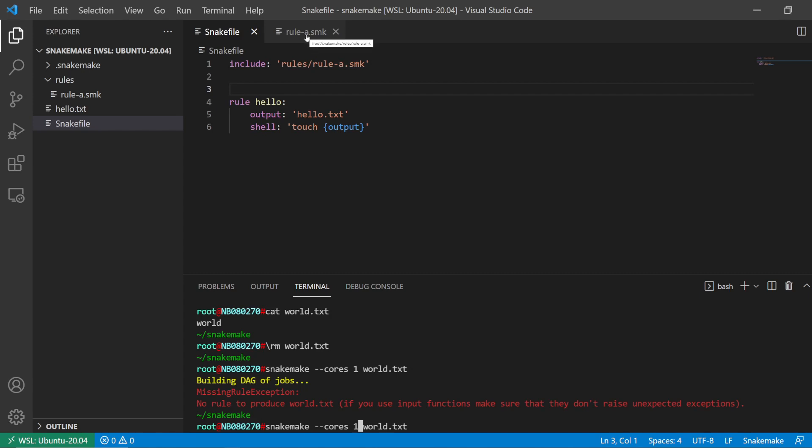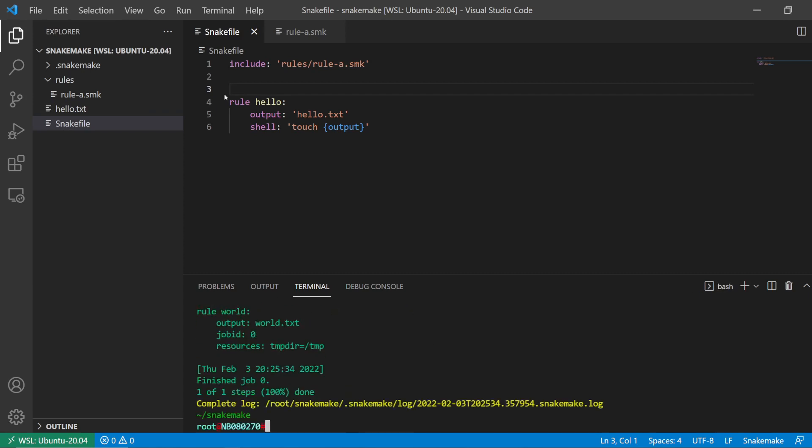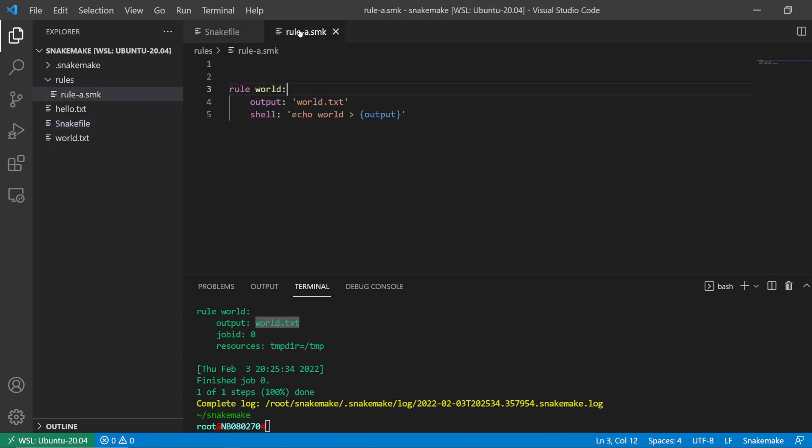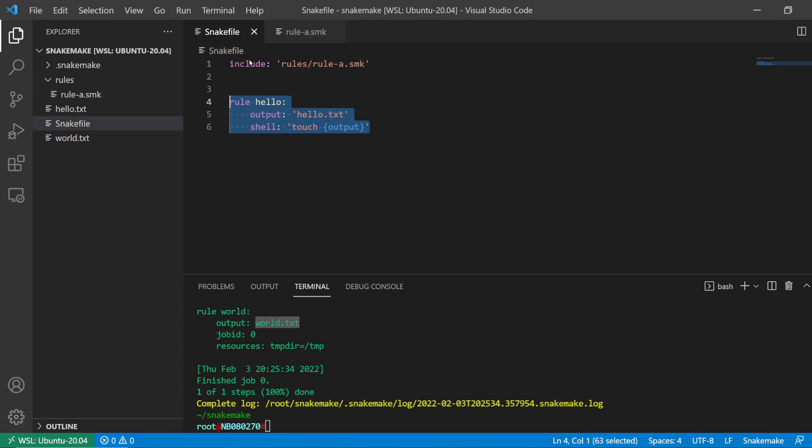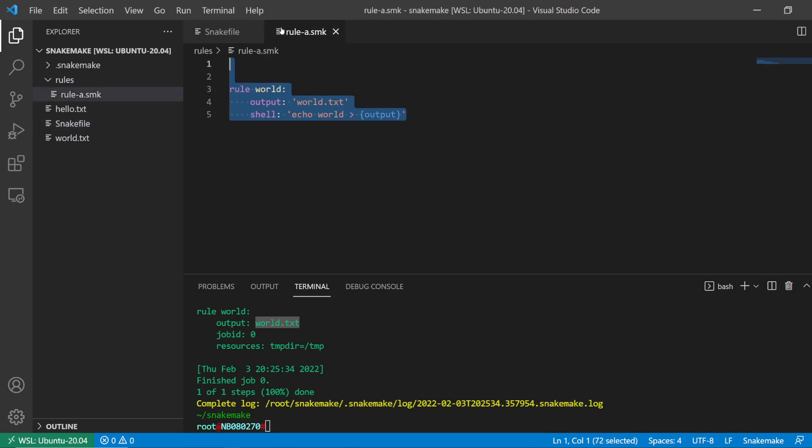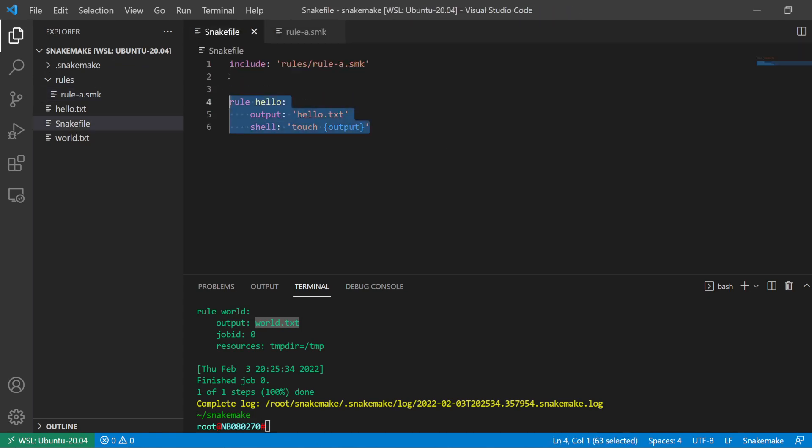Snakemake automatically detects the snake file here to run, and I specify world.txt. Despite this main snake file not having the rule to create this world.txt file, it knows this exists because I'm importing the rules in this snake file to this one.